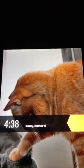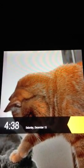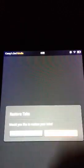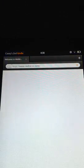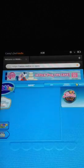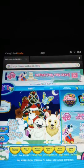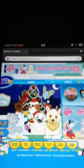Hello everybody, it's Casey once again with Kindle Fire Tips. I'm going to show you how to enable flash. I'm just going to pick a random game, and I picked Webkinz. Don't ask me why, I really have no idea.